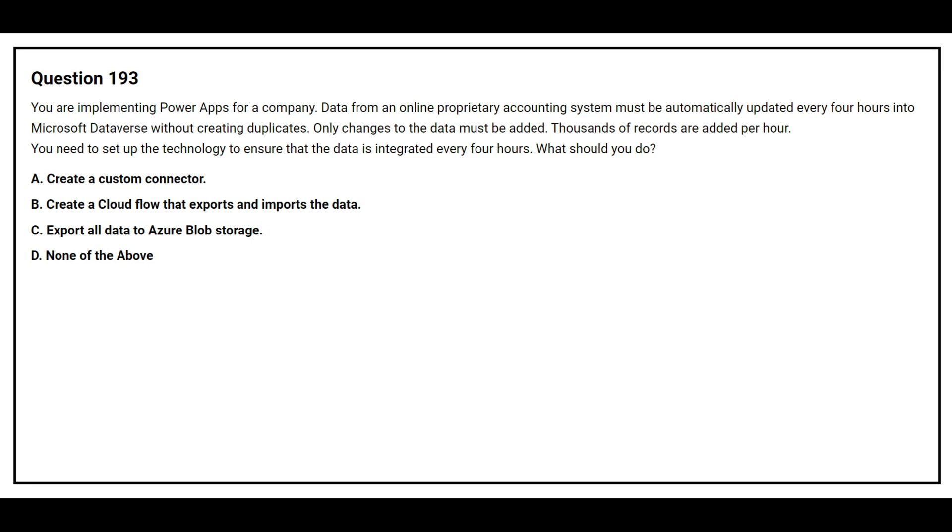Option A, create a custom connector. Option B, create a cloud flow that exports and imports the data. Option C, export all data to Azure Blob Storage. Option D, none of the above.